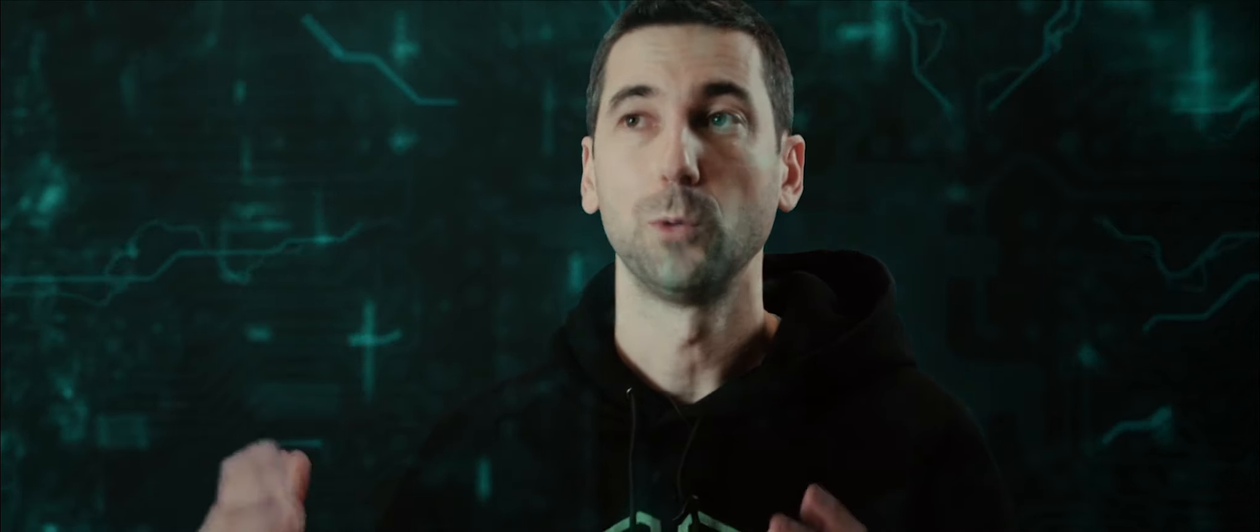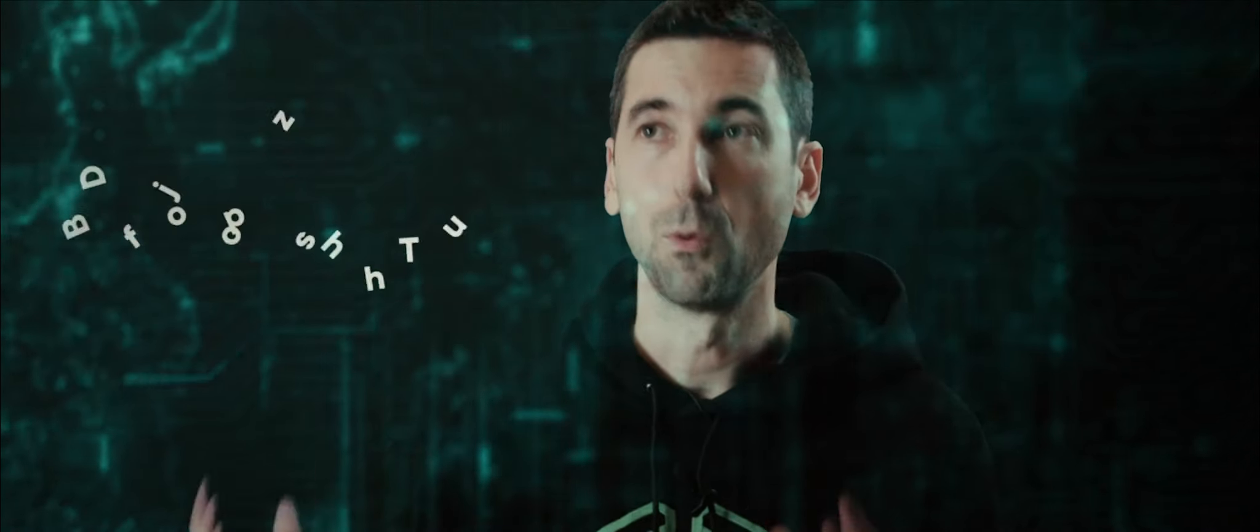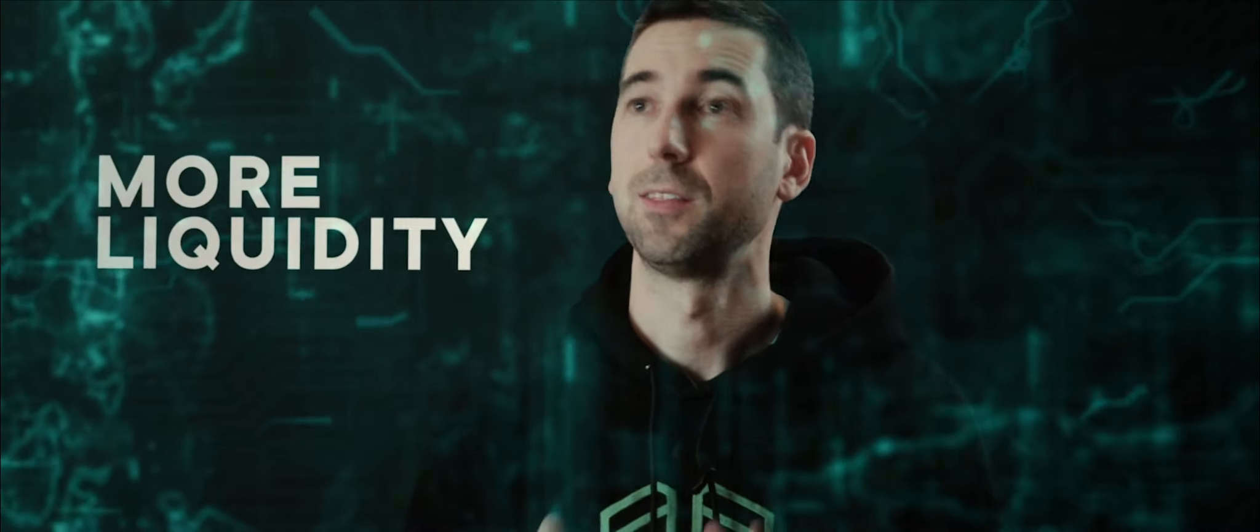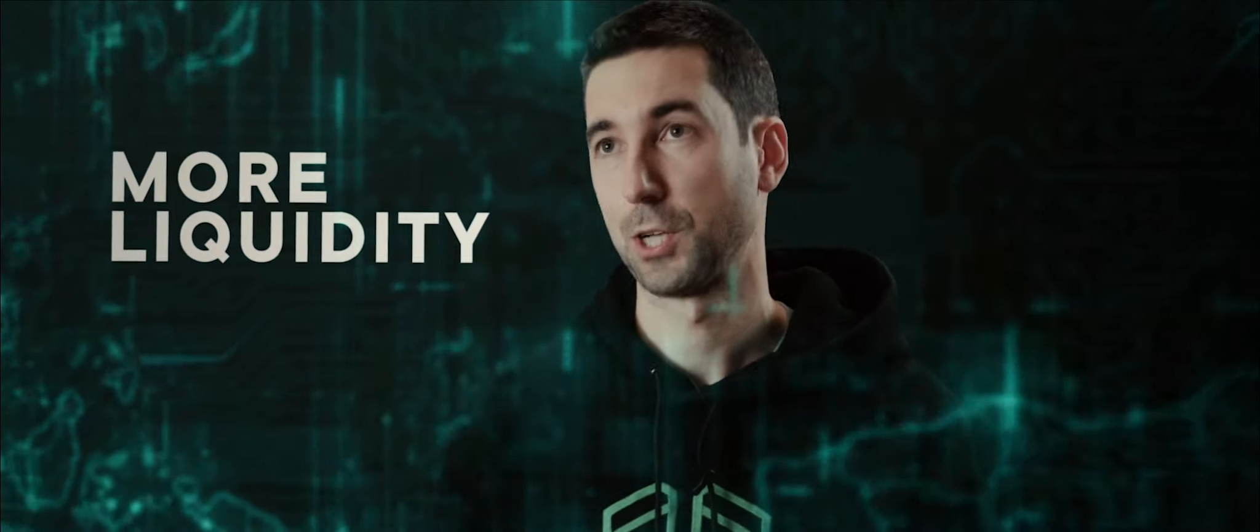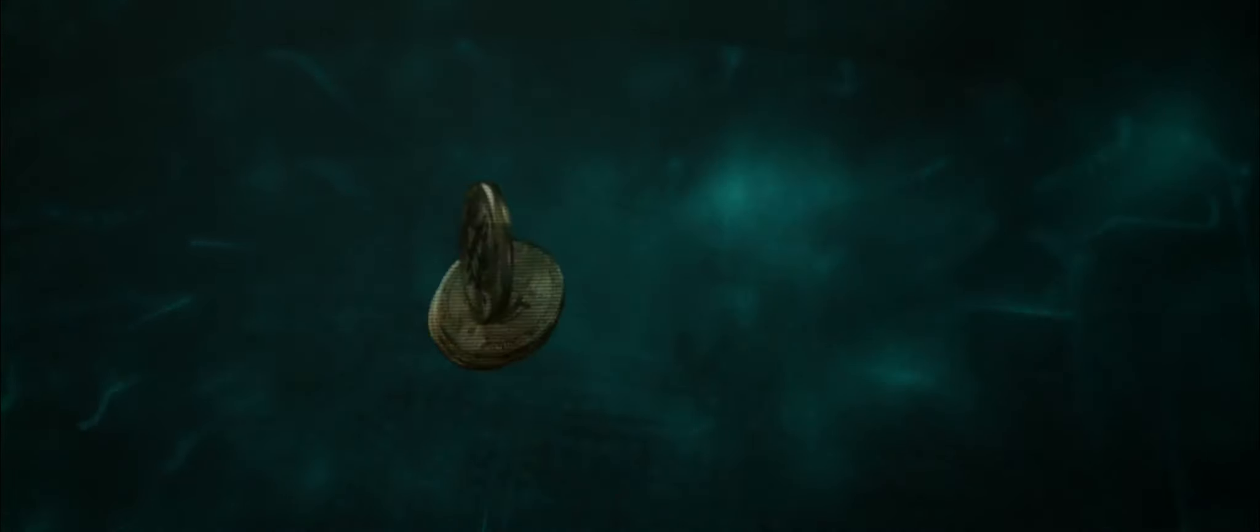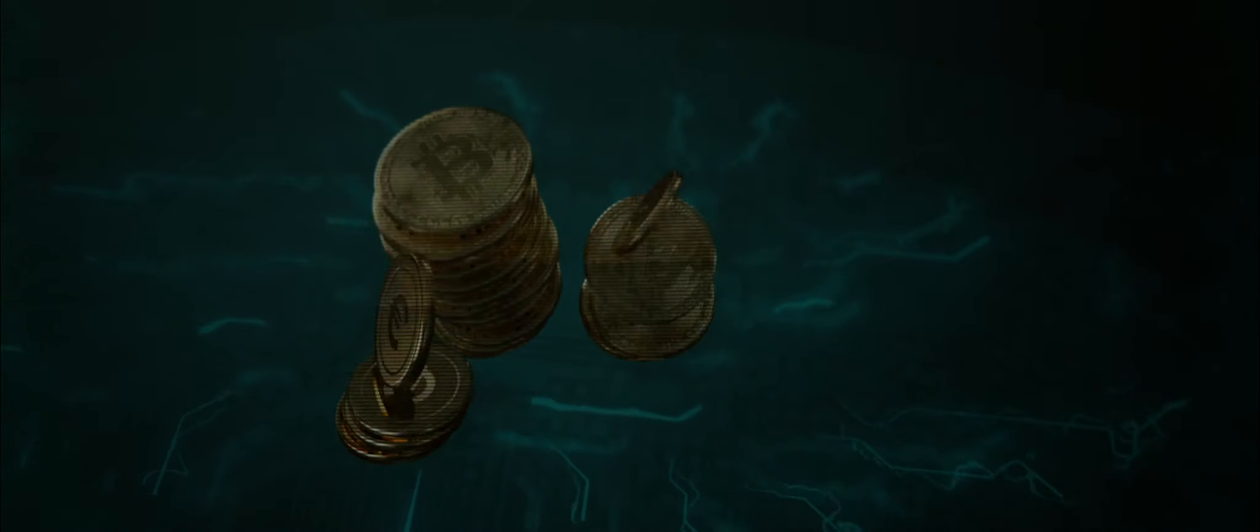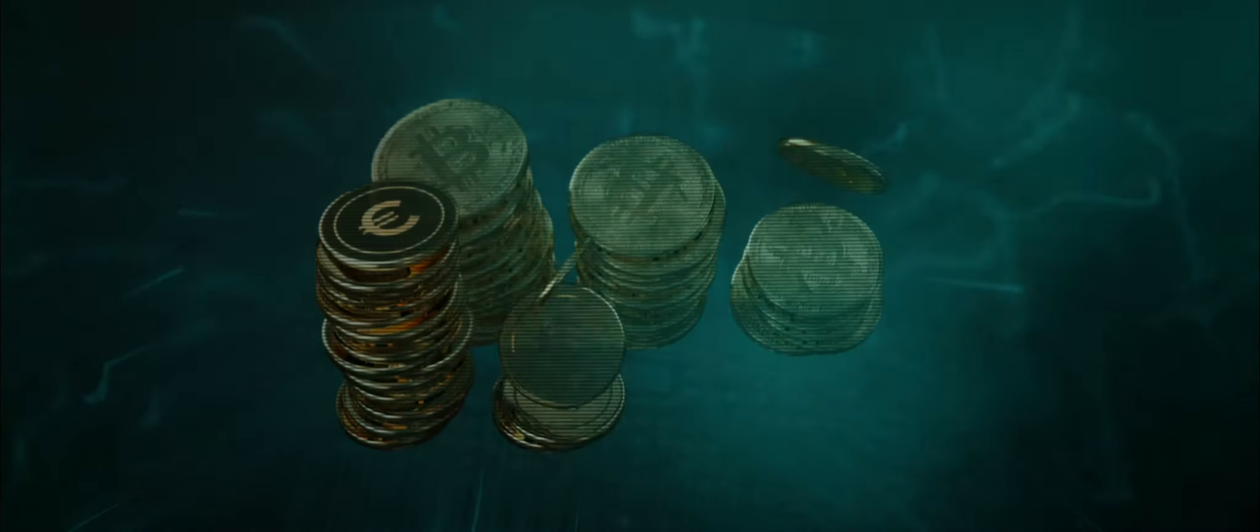By aggregating multiple order books on multiple exchanges, we can access more liquidity than any single exchange. Whether you want to buy 100 Bitcoins or 10 Euros, you can always get the best price execution.